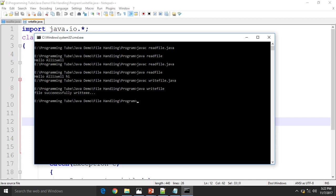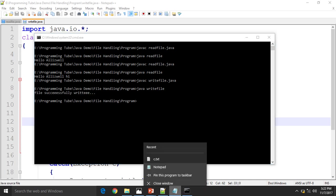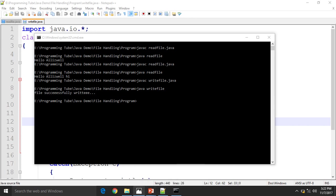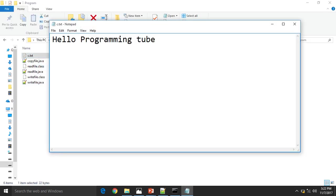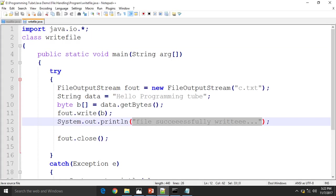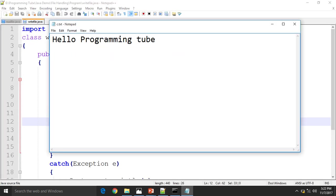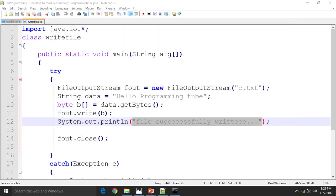File successfully written. Which means check c.txt. See, hello programming. See, hello.